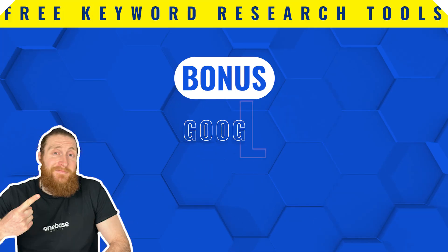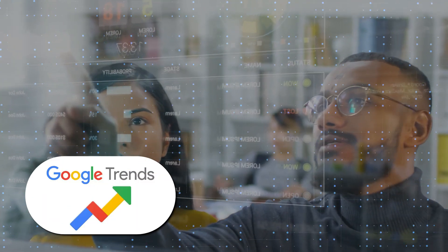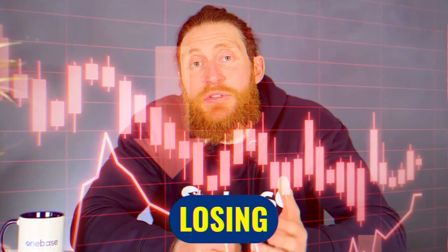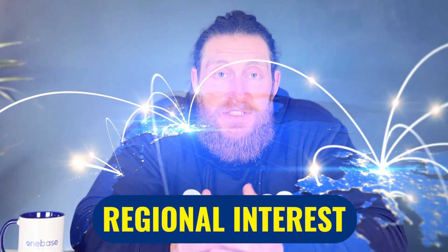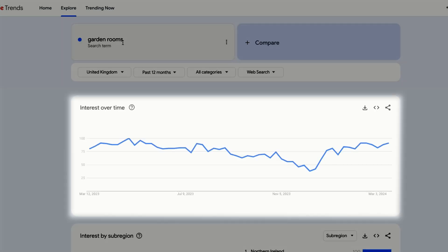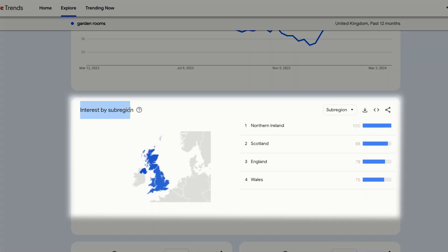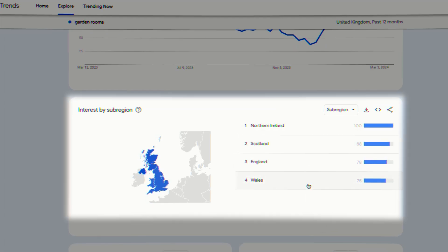A bonus free keyword research tool is Google Trends. Google Trends is a tool that helps you see how popular specific search terms are over time. It shows you whether a keyword is gaining or losing interest and provides insights into regional interest and related topics. Just type in your service or product and it will show you a graph of how many times your keywords have been searched for over the past 12 months. Below that, Google Trends provides a breakdown by sub-region, showing us where our keyword is being searched the most, giving us an insight into which regions might be more profitable for advertising our services and running our Google Ads.